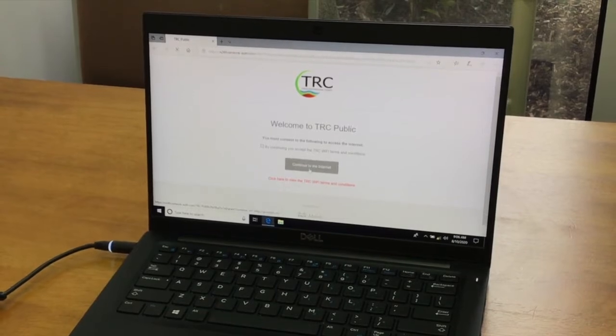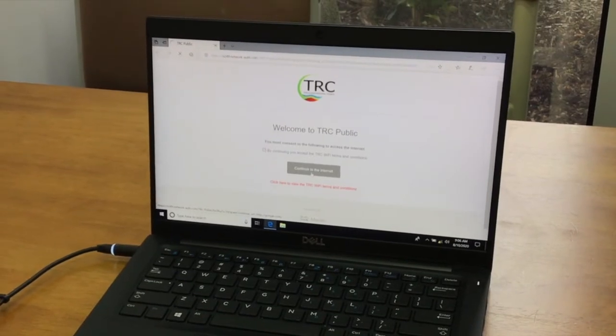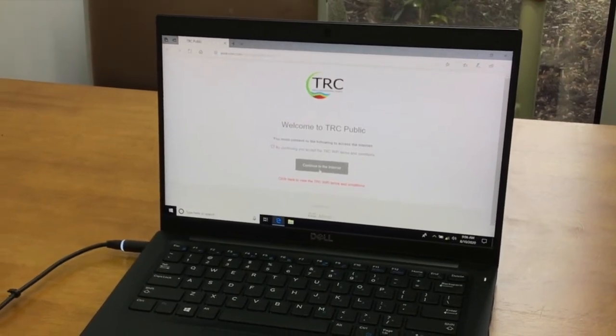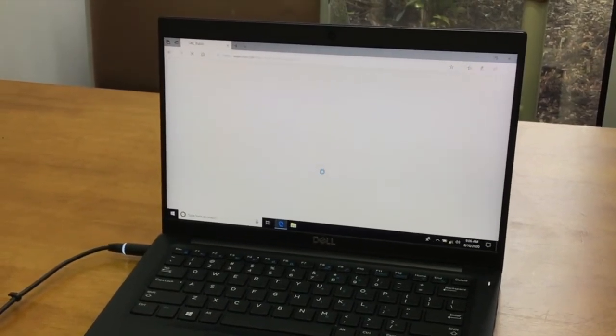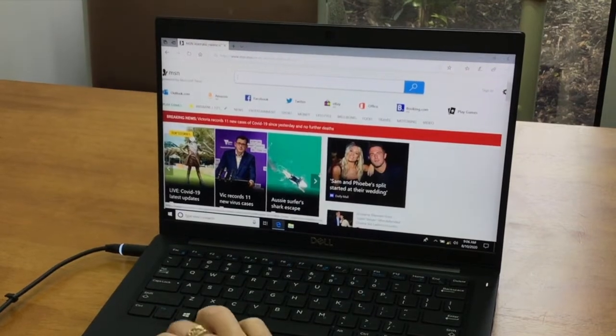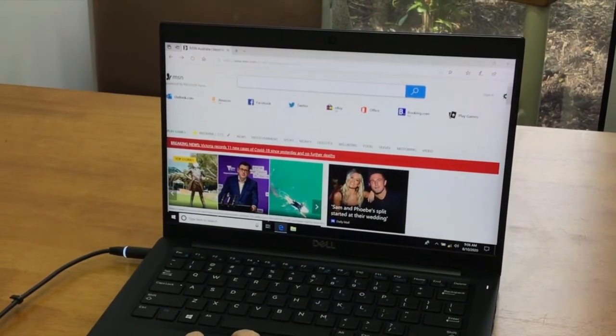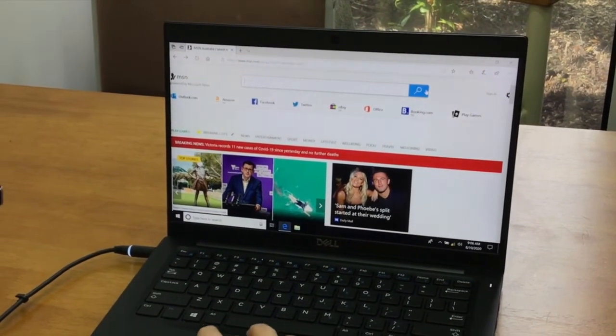Now select continue to the internet. The Wi-Fi is now connected.